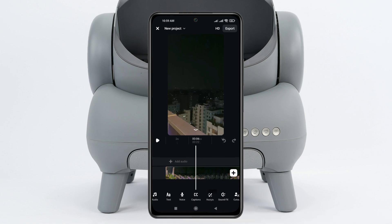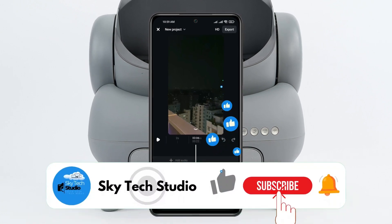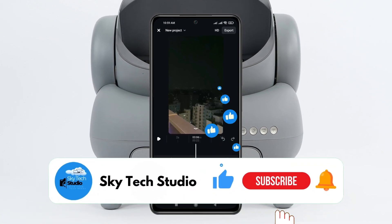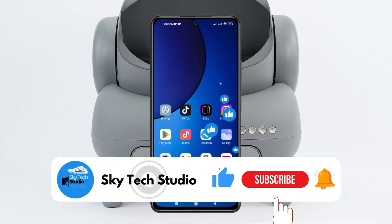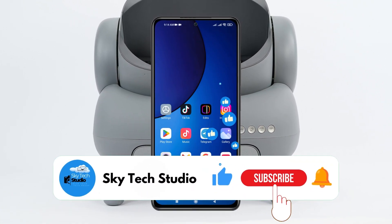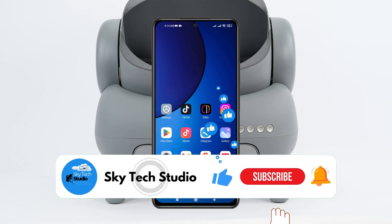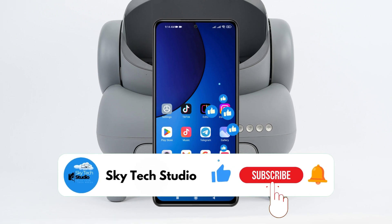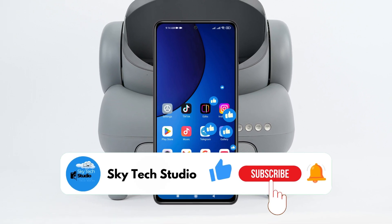Hope you find this helpful. If you do, please drop a like and subscribe to the channel. If you have any questions, please let me know in the comment section. I'll see you guys around, thank you very much for watching.